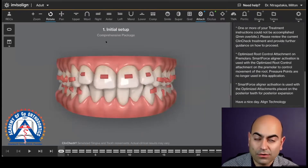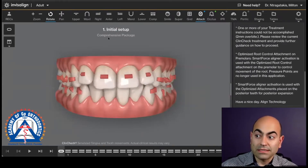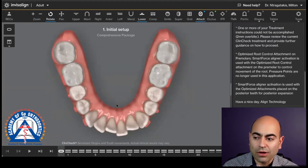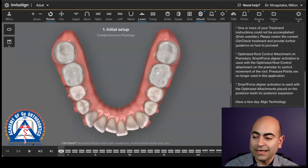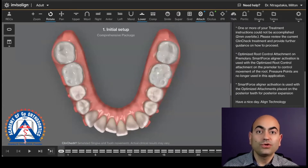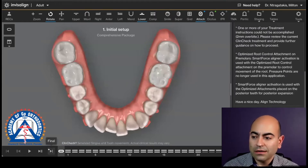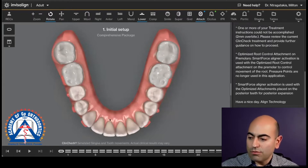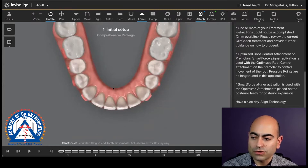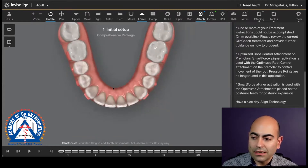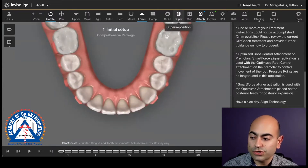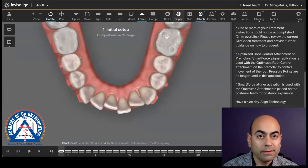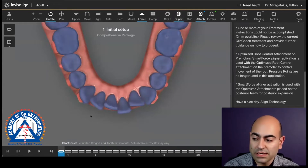I want to see what Align did with my chief complaint, which is the lower anterior crowding. I go to the mandibular view and go to initial, then from the beginning to the end — start to finish. I'll zoom in so you can see. The first thing I do is go to the superimposition. I'm at the initial, and if I do the superimposition, see how it's all purple? That's the initial.